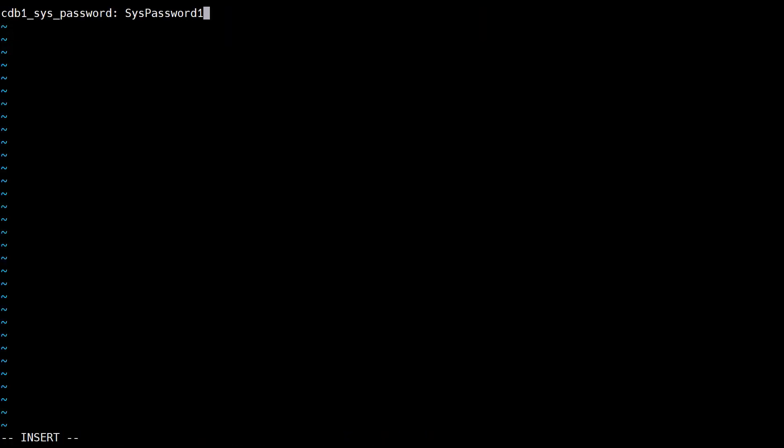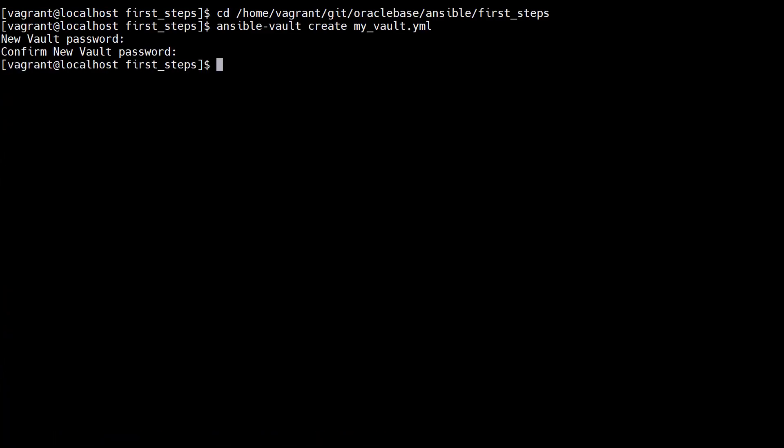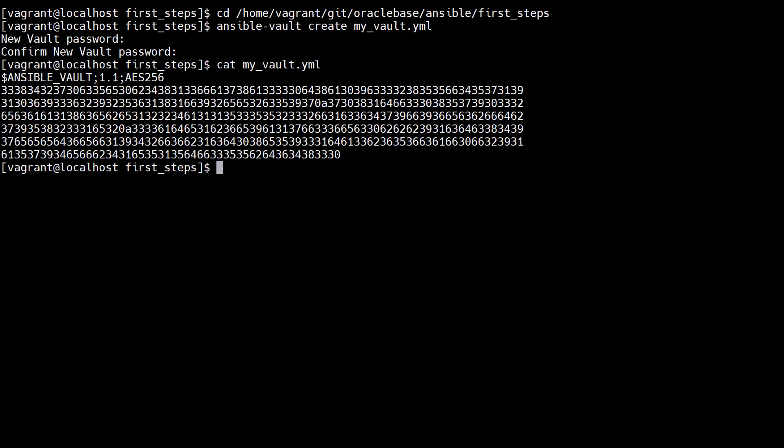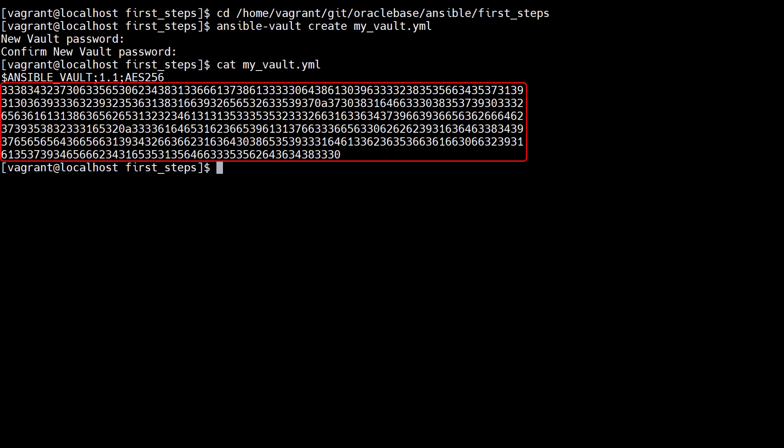We enter a name value pair for one or more secrets. We then escape WQ to write and quit. This takes us back to the command prompt. If we cat the vault we can see it's an Ansible vault encrypted with AES256. We can't see the key value data.